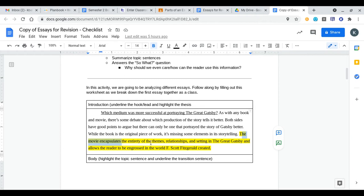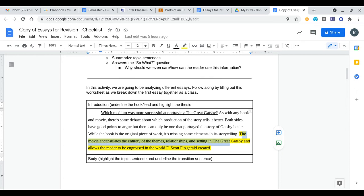In this sentence we know that this essay will be trying to persuade or show to us that the movie is what encapsulates these components to show that it is better than the book essentially. Because if we look at the sentence before while the book is the original piece of work it's missing some elements in its storytelling.